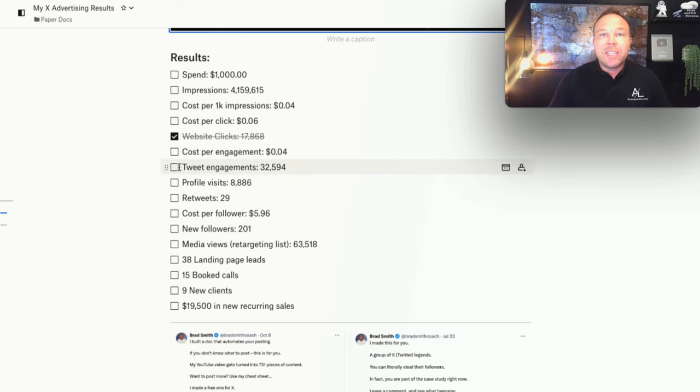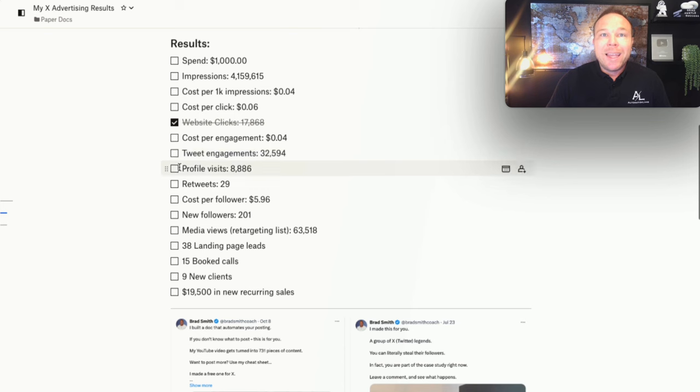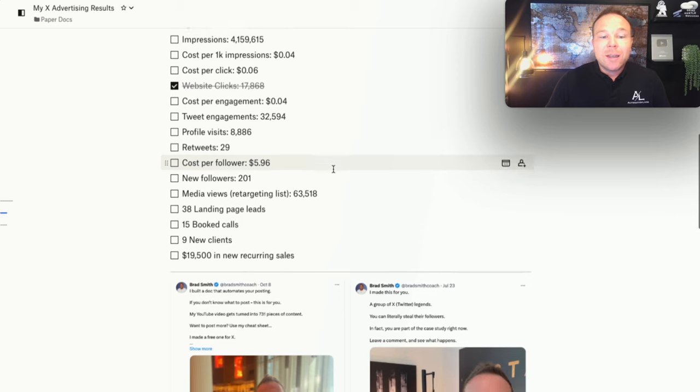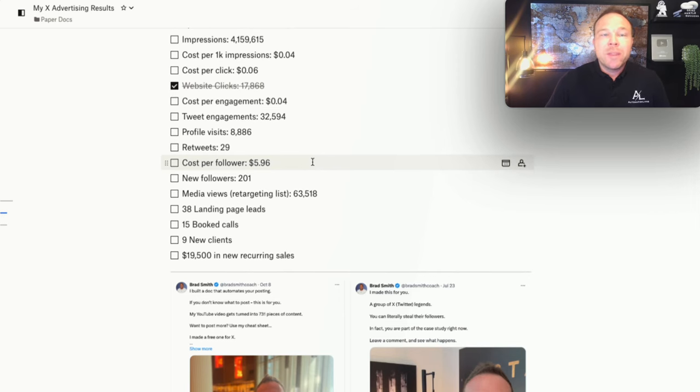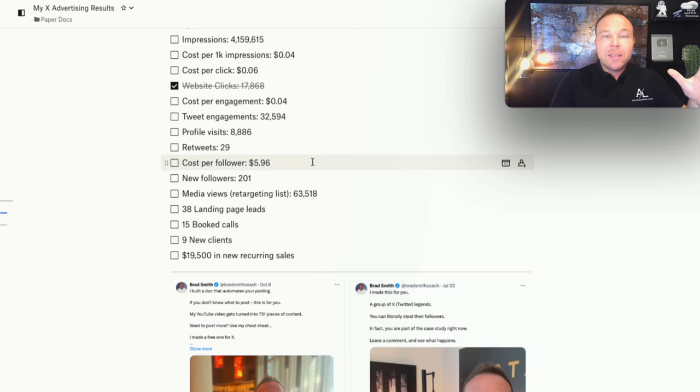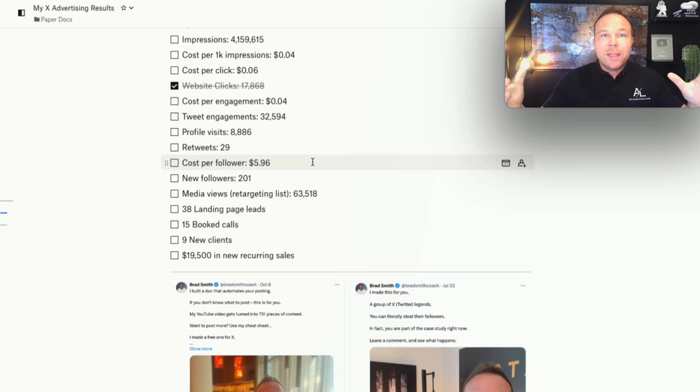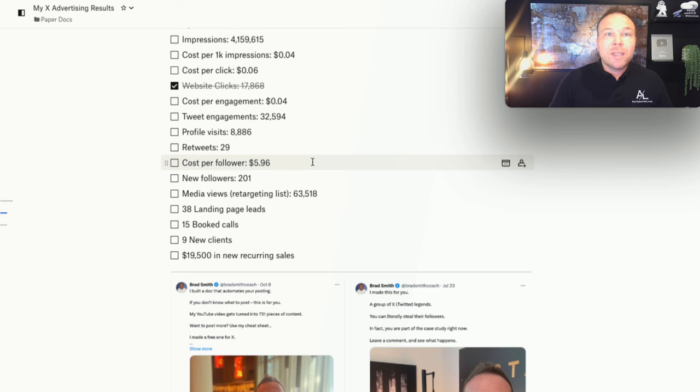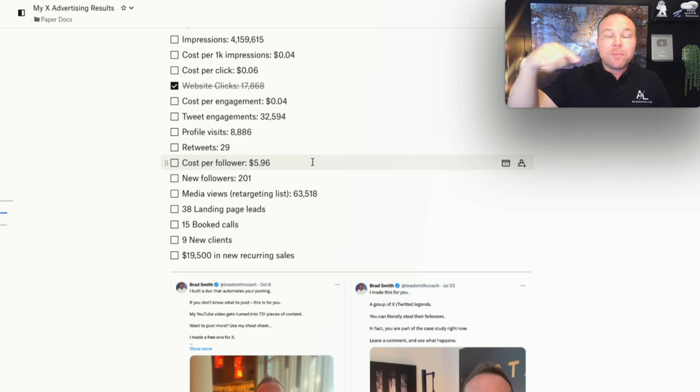Tweet engagements. 32,000 people engaged with my tweets. 8,800 people went to my profile. 29 people retweeted my tweets. Cost me about $5.96 for a new follower. Now what happens is we want new followers because then we want them to see not just your ads, but also your organic posts. And that's how you build relationships and get them to remember and actually go click on something.